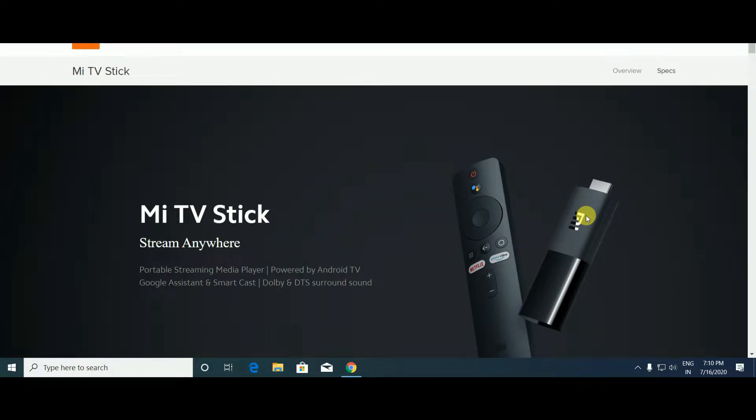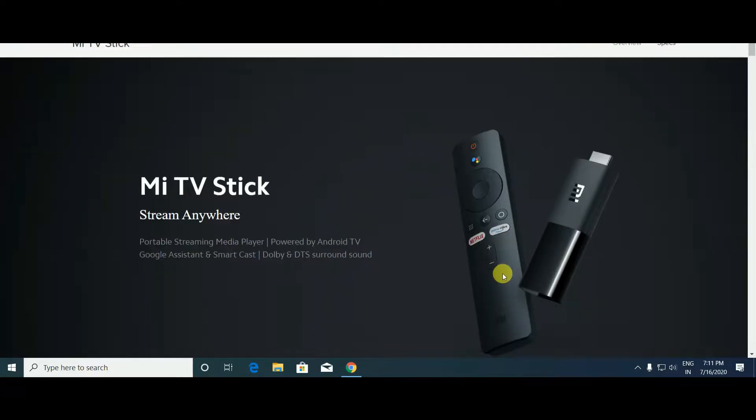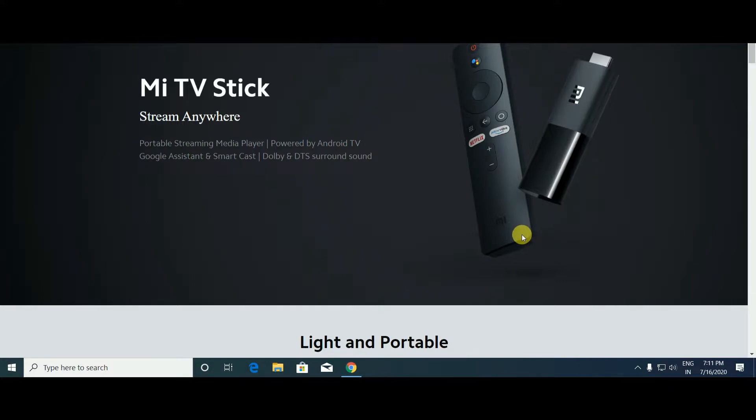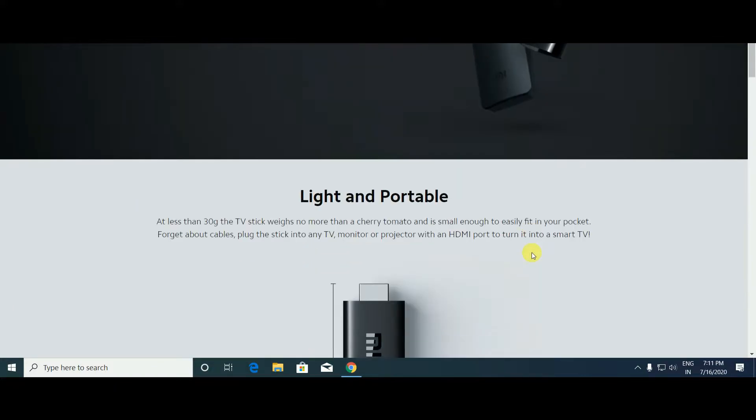What's up, this is the Mi TV Stick - stream anywhere. The portable streaming media player is powered by Android TV, Google Assistant, smart casting, Dolby and DTS surround sound. This stick here, this is the remote of the Mi TV Stick, light and portable.